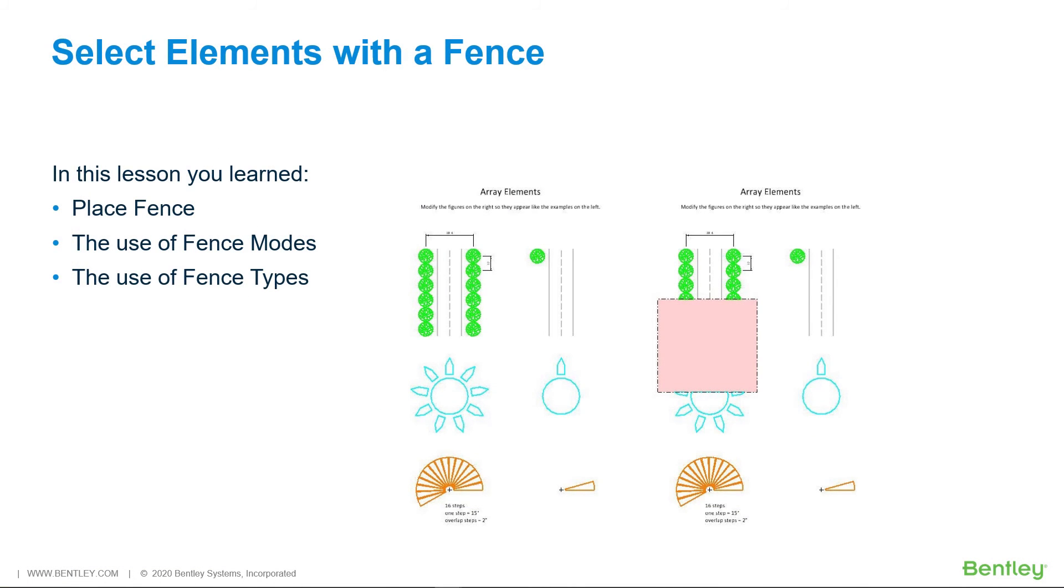In this lesson, you learned Place Fence, the Use of Fence Modes, and the Use of Fence Types.